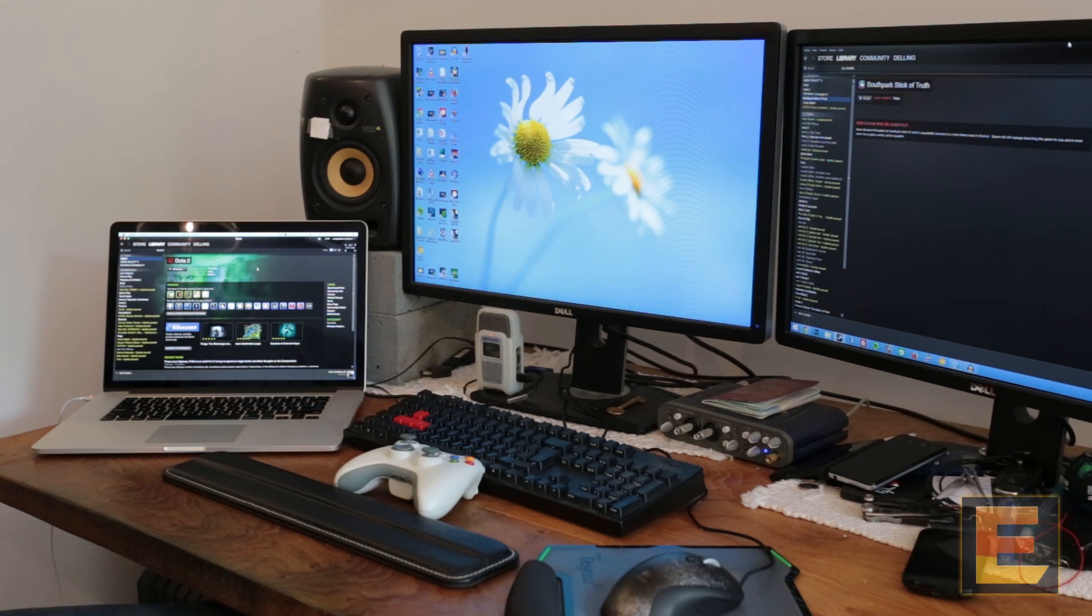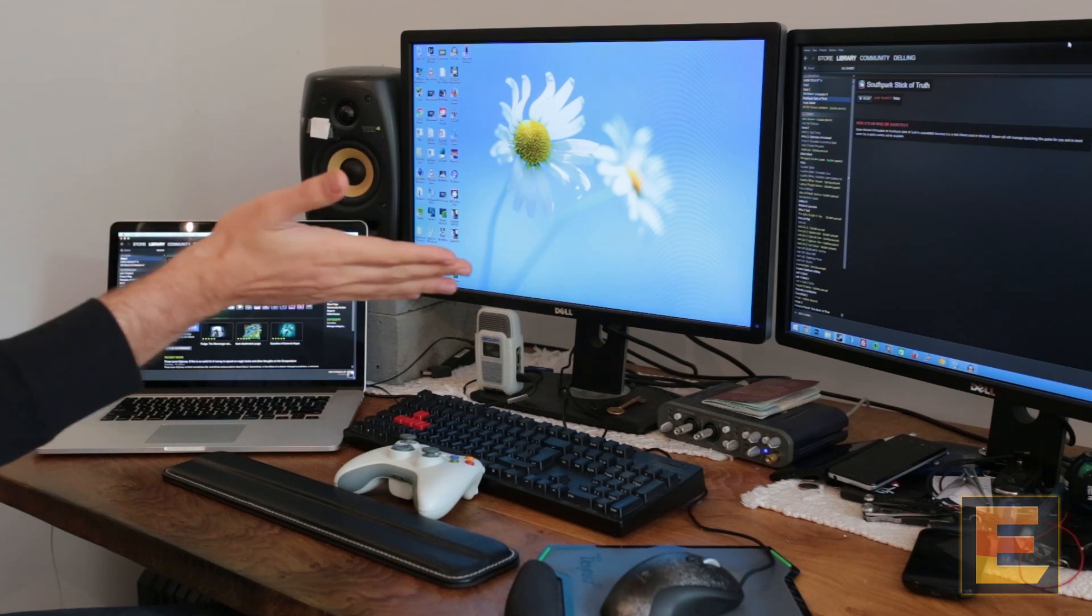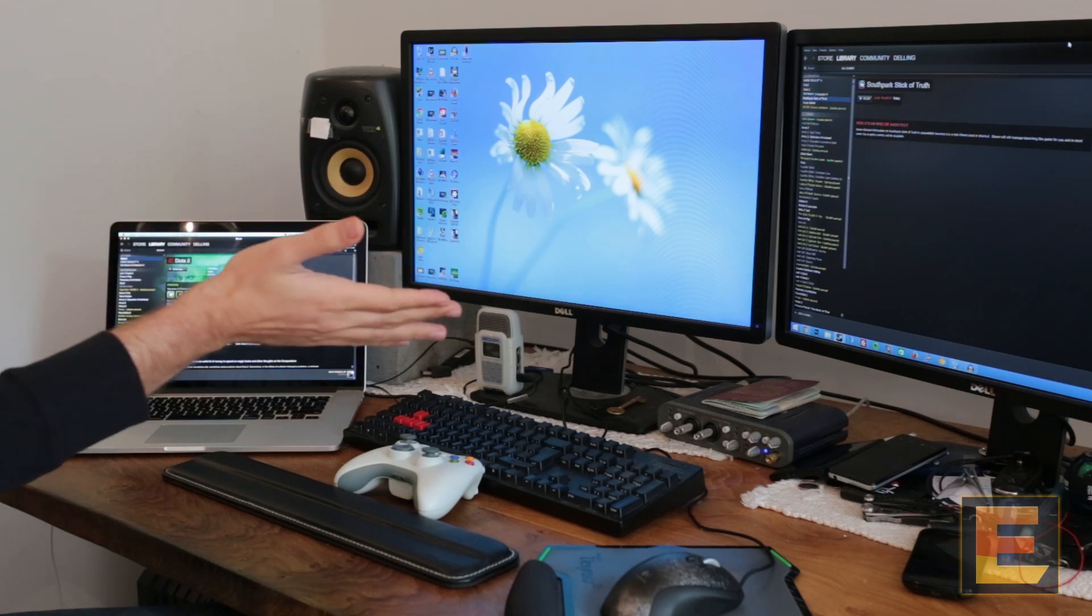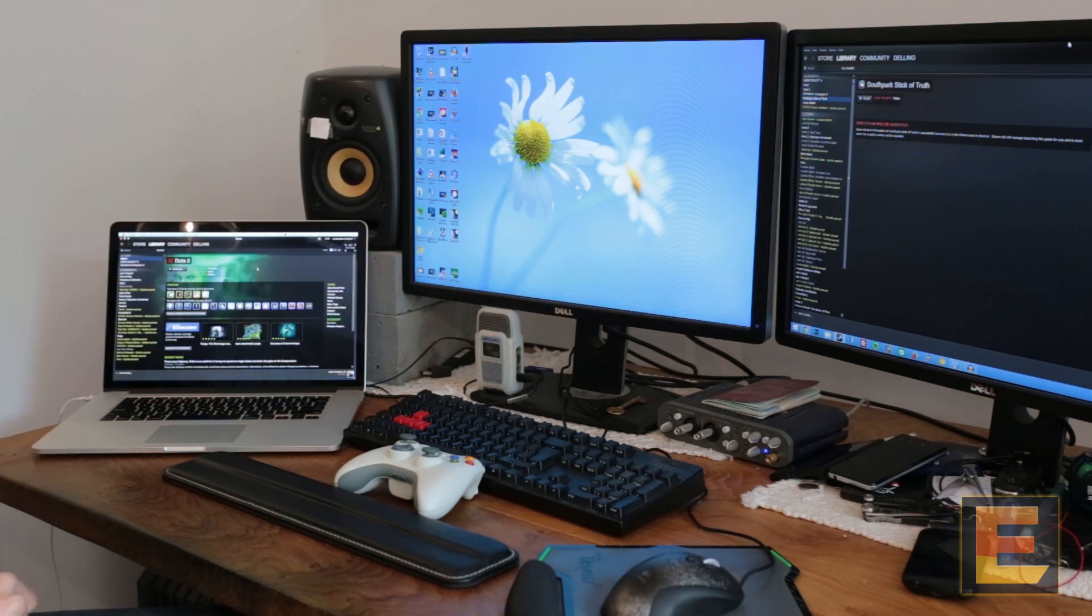It's a pretty simple setup. I have Steam on my client computer, a MacBook Pro. I have Steam on my host, which is a Windows 8 big beefy gaming rig.